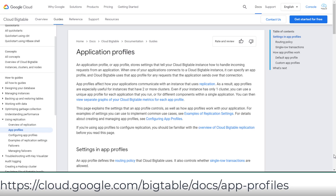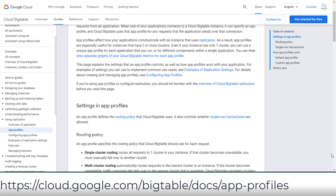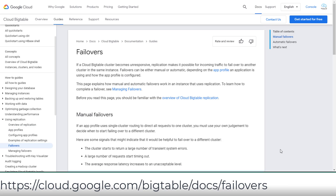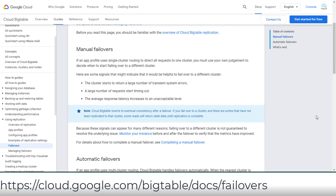If the app profile uses single-cluster routing to direct all requests to one cluster, you must use your own judgment to decide when to fail over to a different cluster. If the app profile uses multi-cluster routing, Cloud Bigtable handles the failovers automatically.